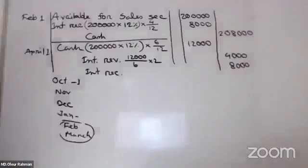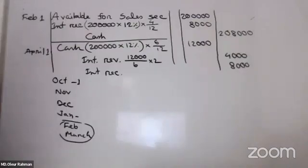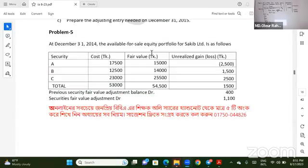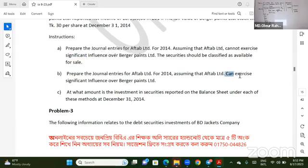As-salamu alaykum, sir. The number problem is the existing entry — this is the risk for living. It has significant influence: exercising significant influence cannot use fair value; it is fair value if you cannot exercise significant influence, and it is the equity method if you can exercise significant influence.